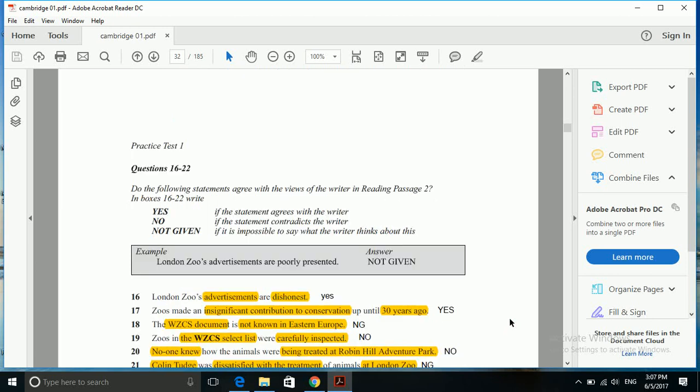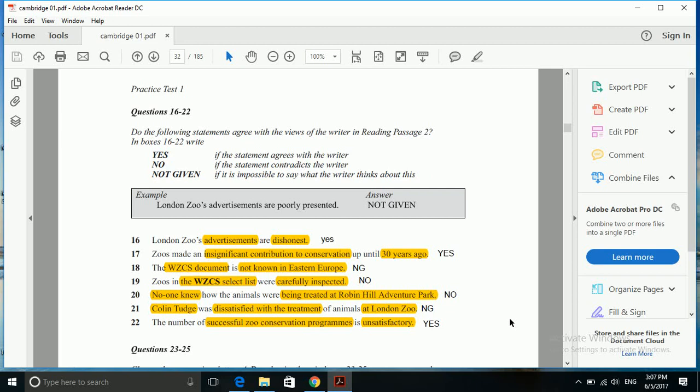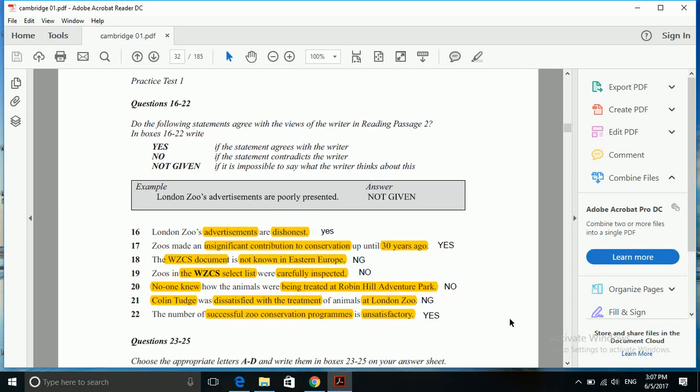We do not find anything related to Colin Tudge's statement about dissatisfaction. Colin Tudge does not seem to have any dissatisfaction, or there is no mention of any dissatisfaction that Mr. Colin had about the animals at London Zoo. So we can't find any cue about it, and the answer to this question is not given.